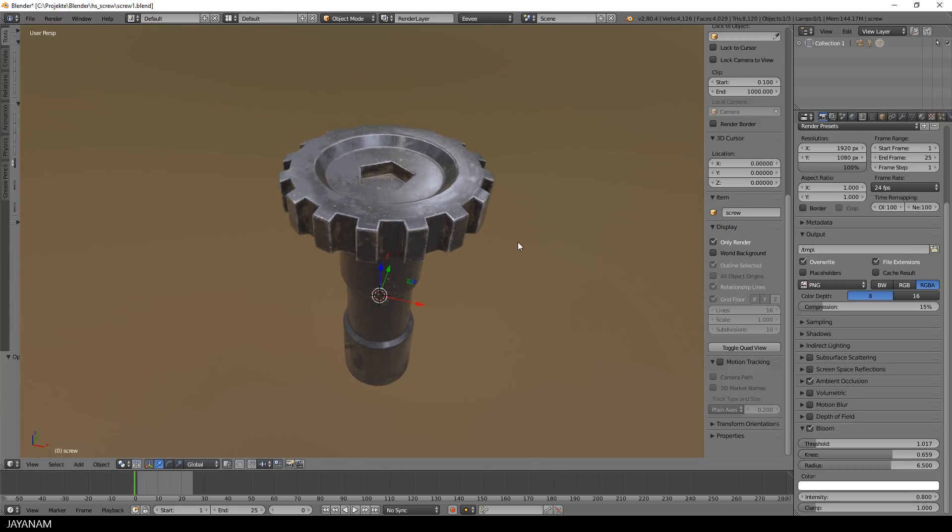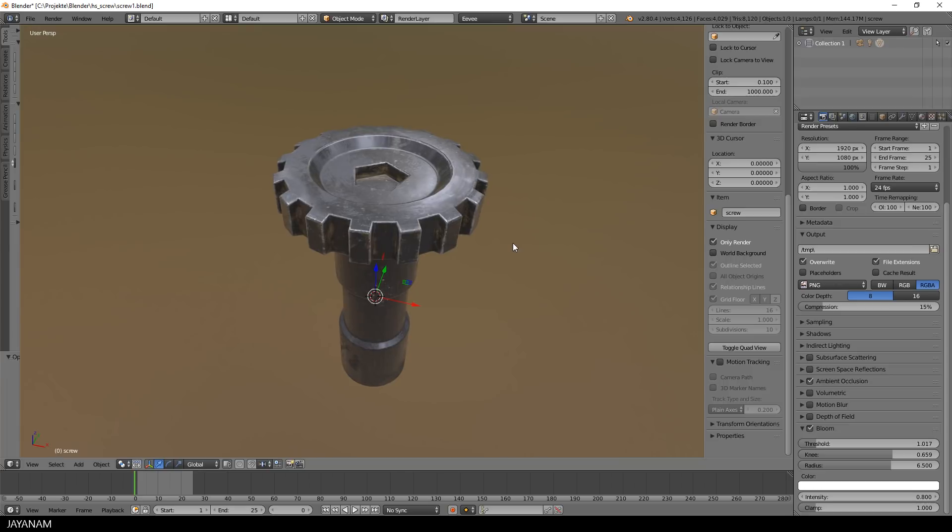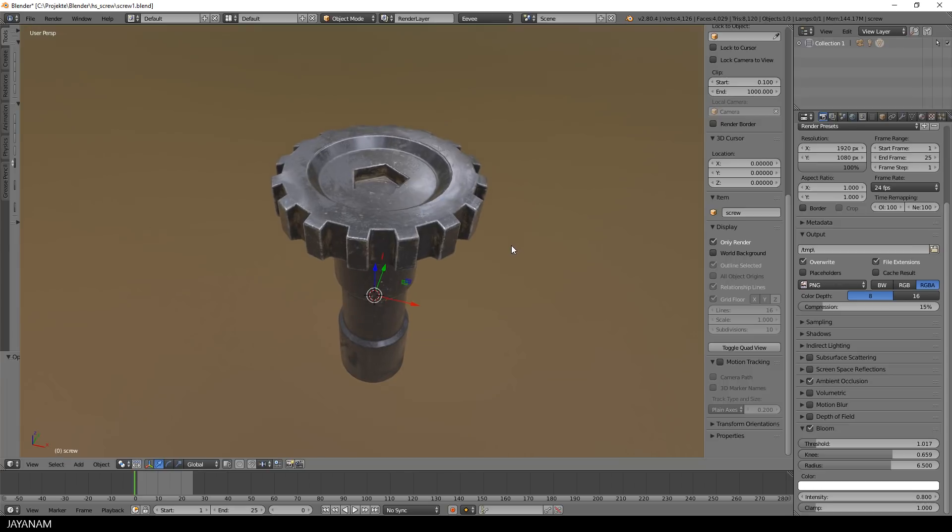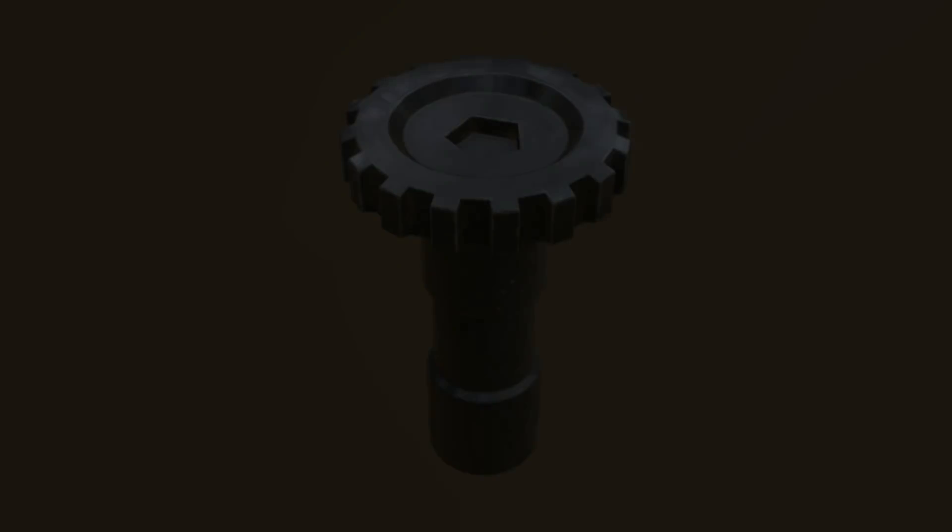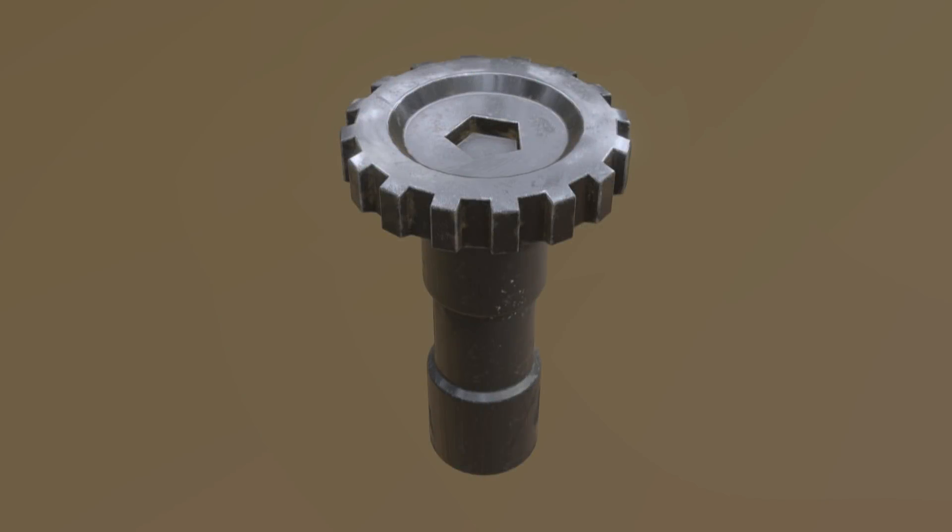So that's it for bringing the PBR textures back to Blender and here's the final Eevee render and I think the result looks pretty nice.